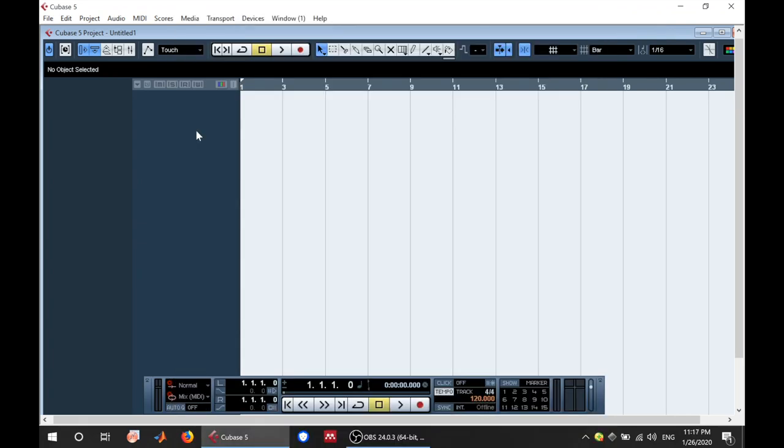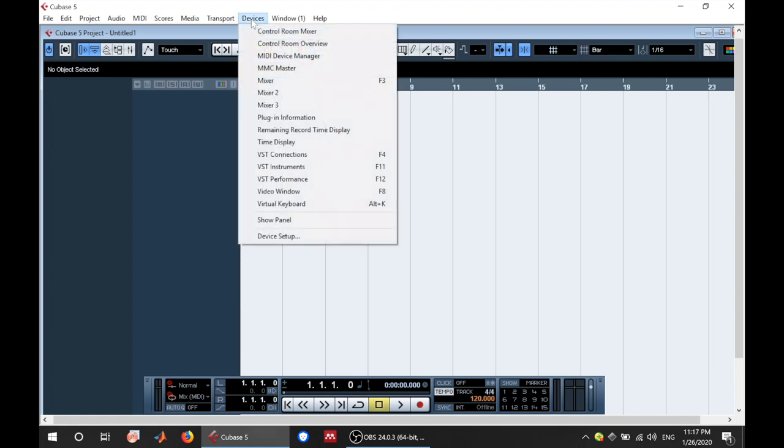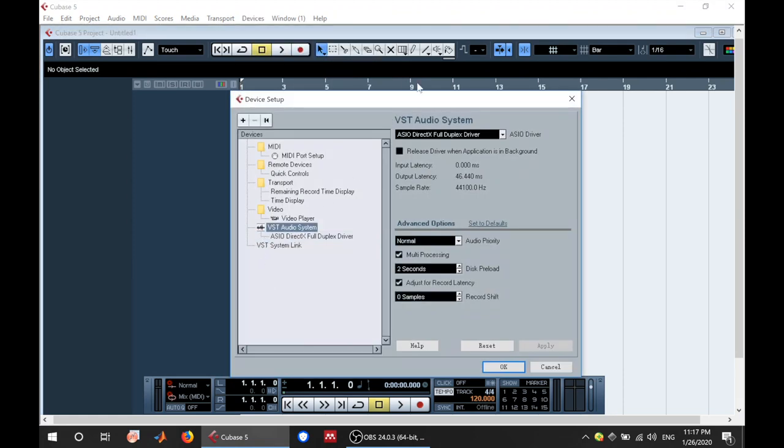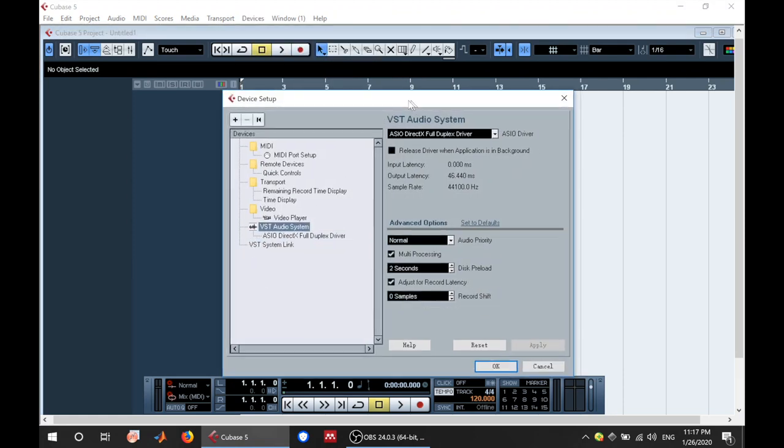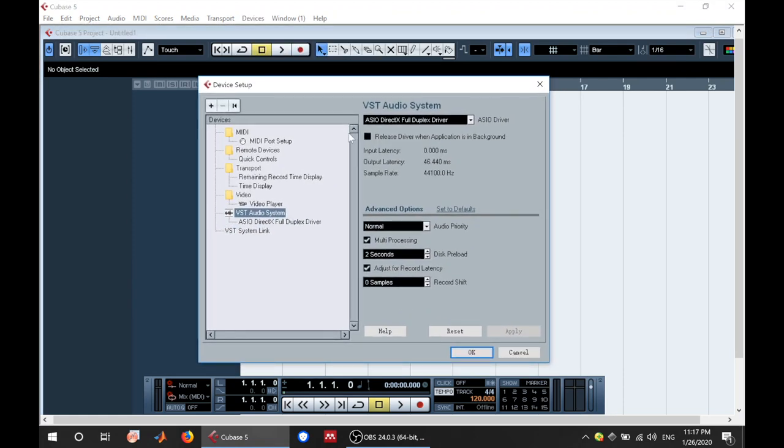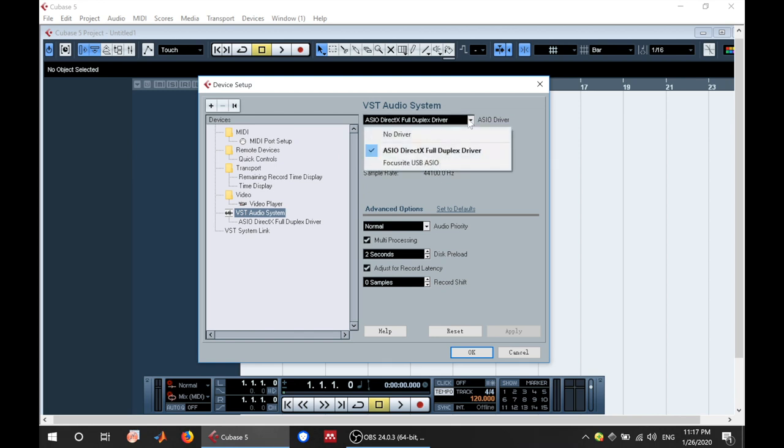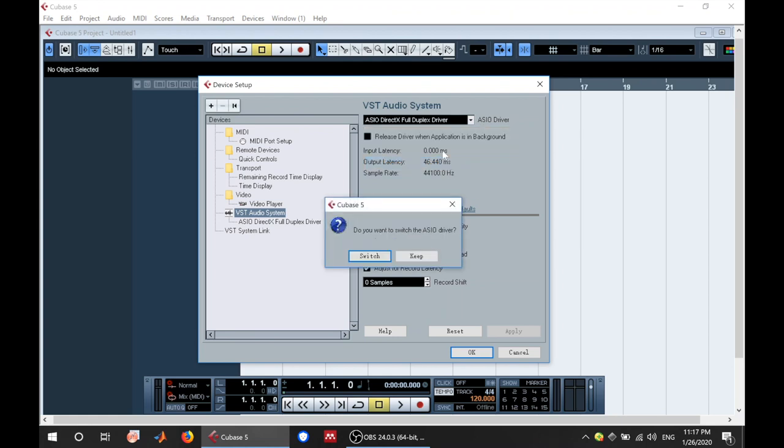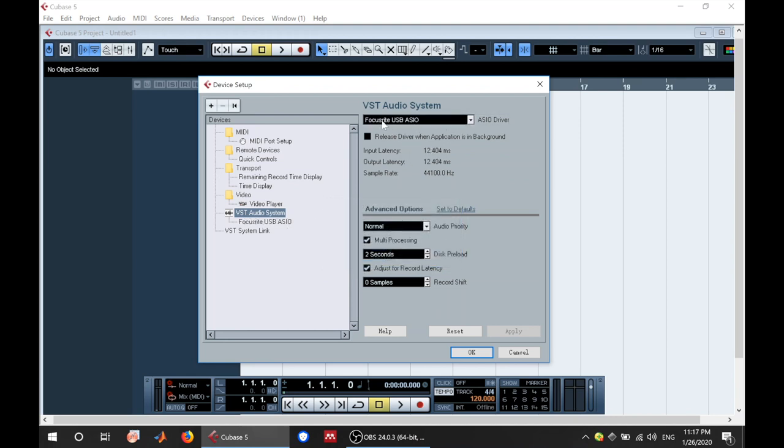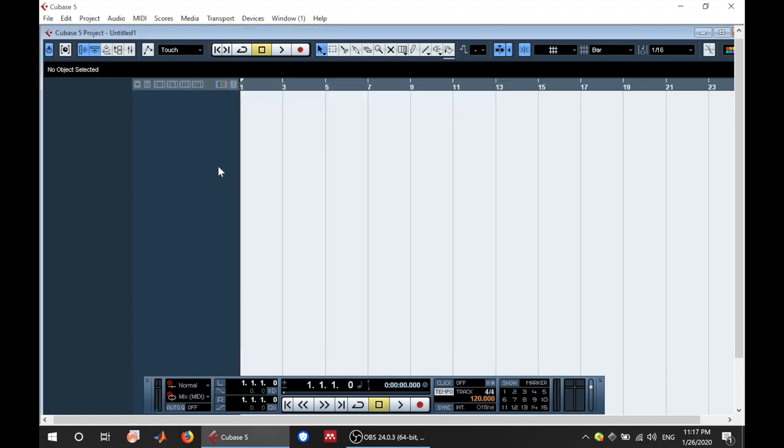I use a Focusrite 2i2 audio interface. Audio interface is also referred to as sound card. So once you connect to your sound card, you want to come here to the devices tab and set it up. So you go to device setup and once you click you have this. This is where you choose your driver or your sound card. Focusrite is a plug and play audio interface. So once you plug, it's going to show up here. So you select your device which is Focusrite. Just click OK and now your device is set up.